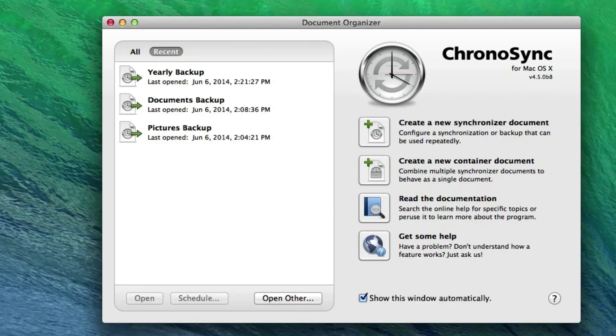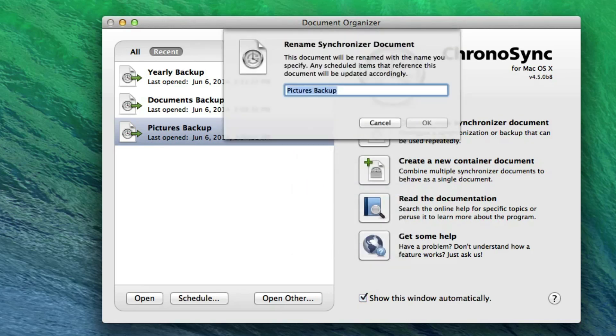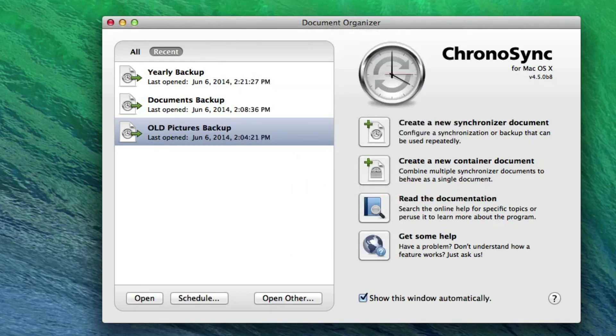In addition to the ability to open, run, and schedule a sync document, the Document Organizer offers standard features such as renaming, deleting, duplicating, or revealing the sync document files in Finder. These new features allow you to easily manage all of your sync document files from one location.